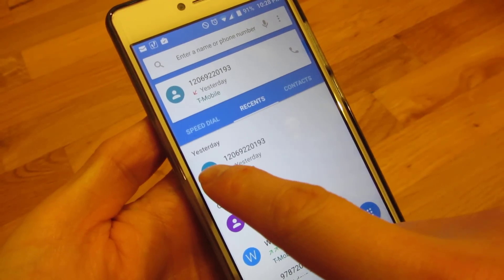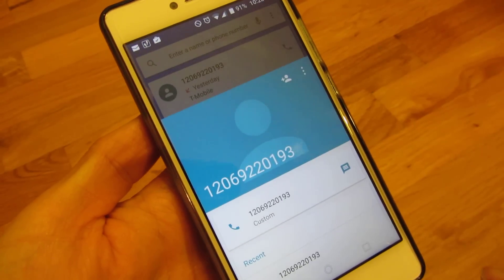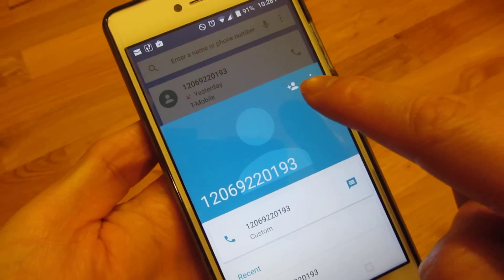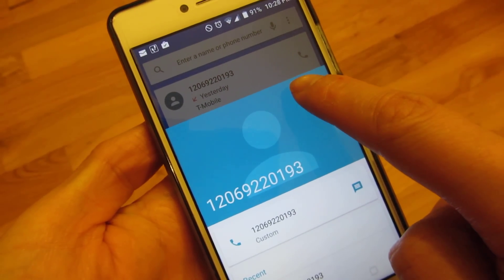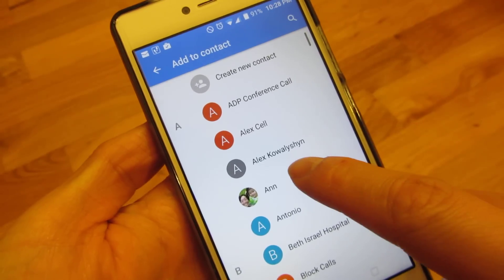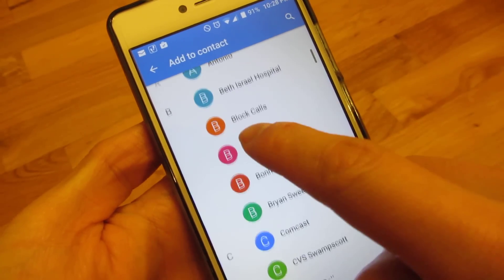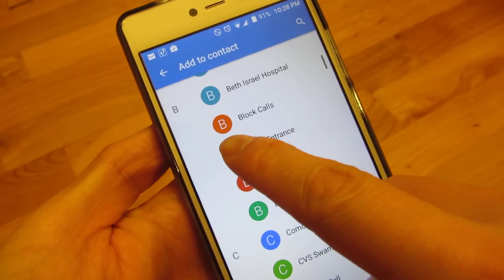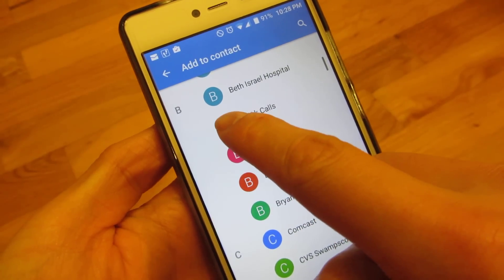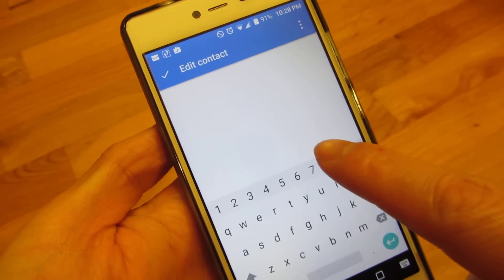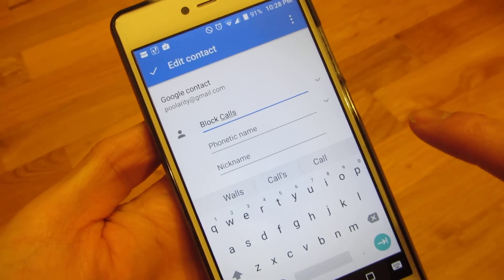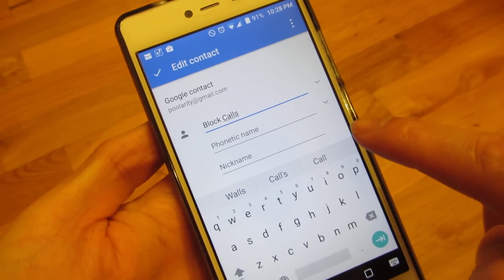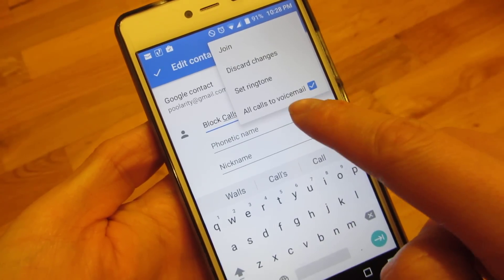I'm going to click on the telephone number and add it to a contact I've already set up. I have a contact called 'Blocked Calls' and I'm going to choose that. When it goes into Blocked Calls, this is a contact I've set up which goes straight to voicemail.